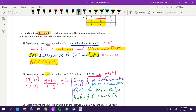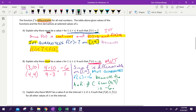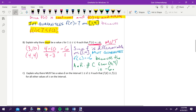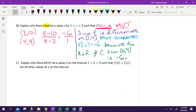That is my full response. We stated our condition, we stated what has to be true, and then we stated why. Those are the three steps we need to state each time. Let's talk about C. Obviously, if we did IVT and MVT, there's a pretty good chance the next one's going to be EVT. Read it, talk with your neighbor, see if you can come up with a plan.